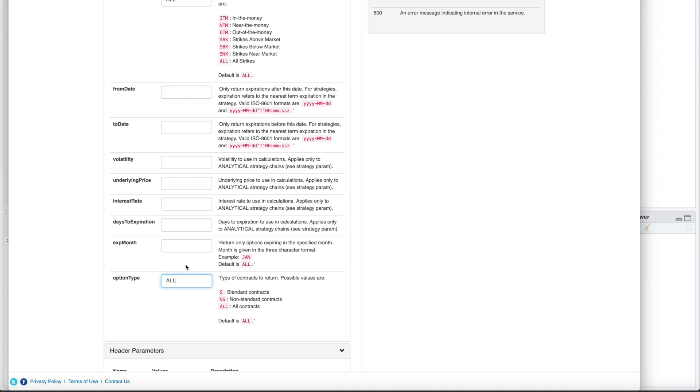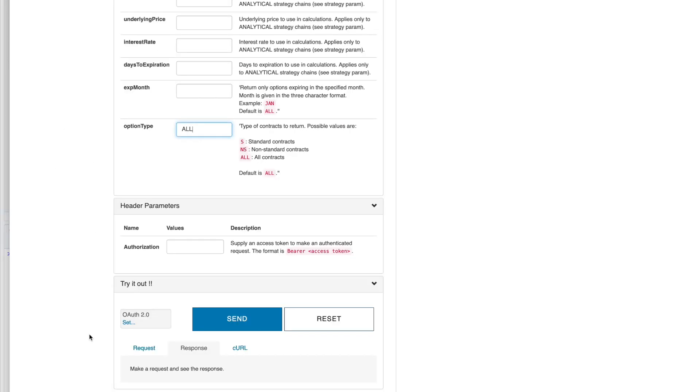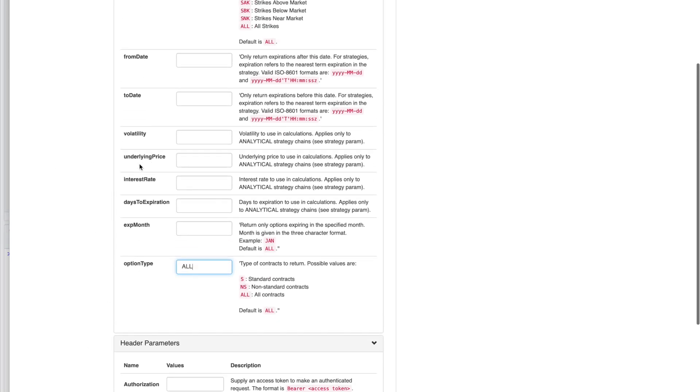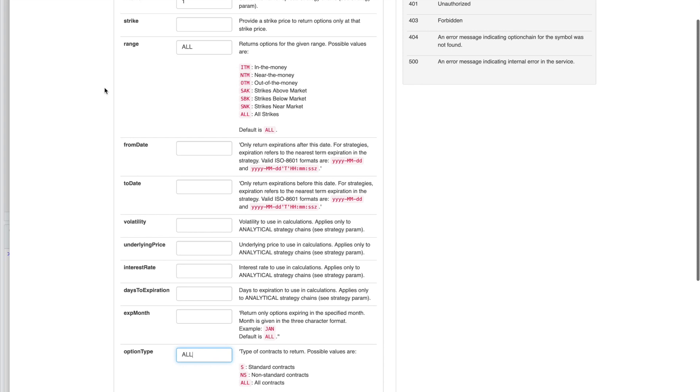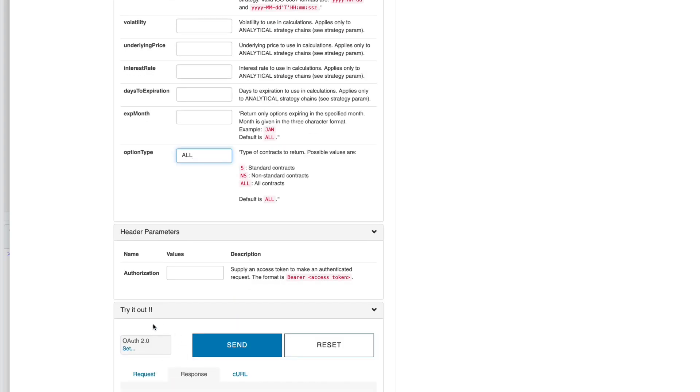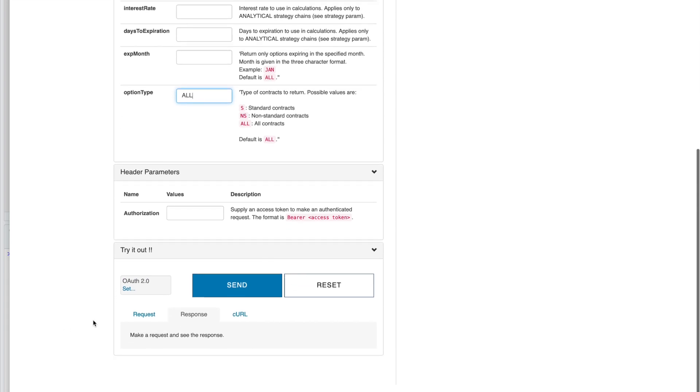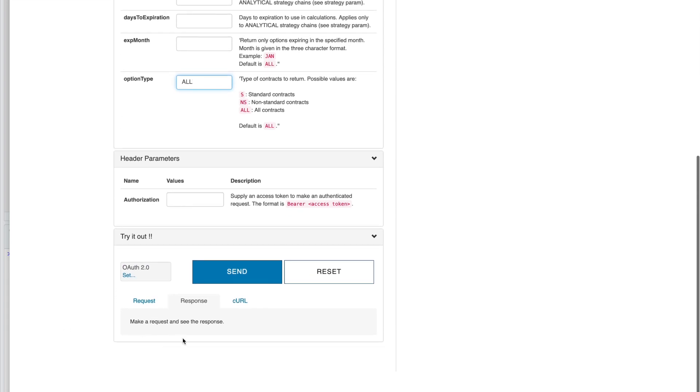I'm going to leave these blank. So after you fill out all the parameters you want, you're going to want to check this box for authentication. And then a new window will pop up. You'll enter your credentials to log into TD Ameritrade. So after you get this authenticated, you'll hit Send and you'll get a response.